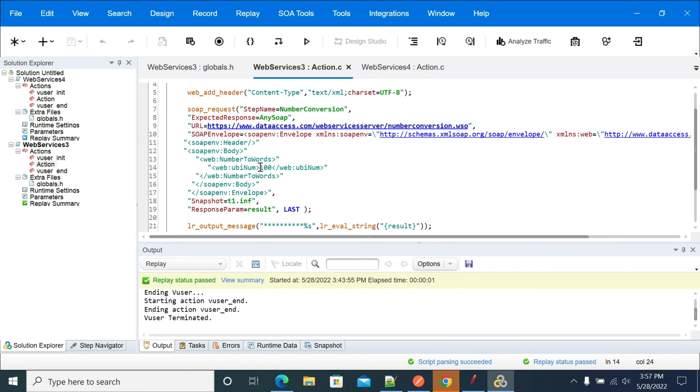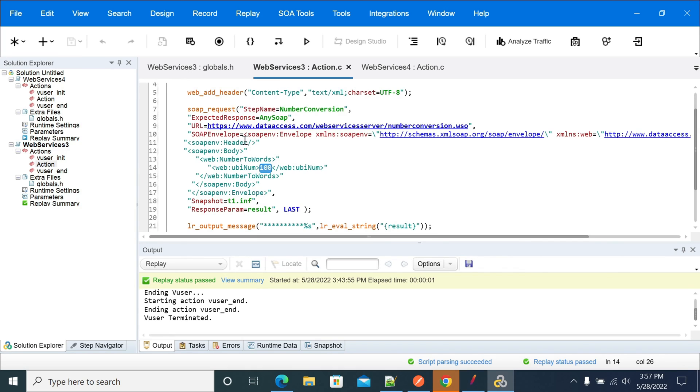I have currently hardcoded it, but if you want to send this request with parameterization, we can do that by using parameters and sending the value dynamically. Let's run this request.